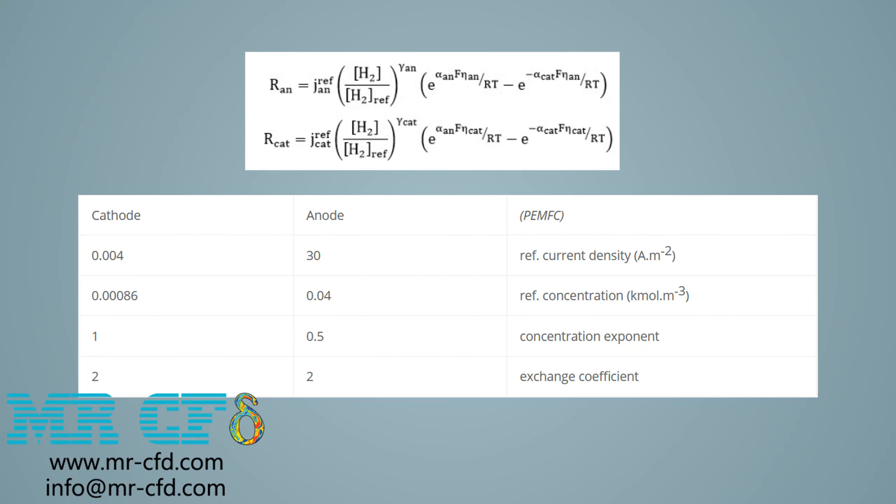The source terms in the potential equation are obtained by the following equations. In these equations, J_ref denotes the reference current density. In each equation, you can see in the first parentheses a fraction with a numerator of bracket hydrogen over the denominator of bracket hydrogen reference, which respectively represent the local gas species concentration and the reference concentration.